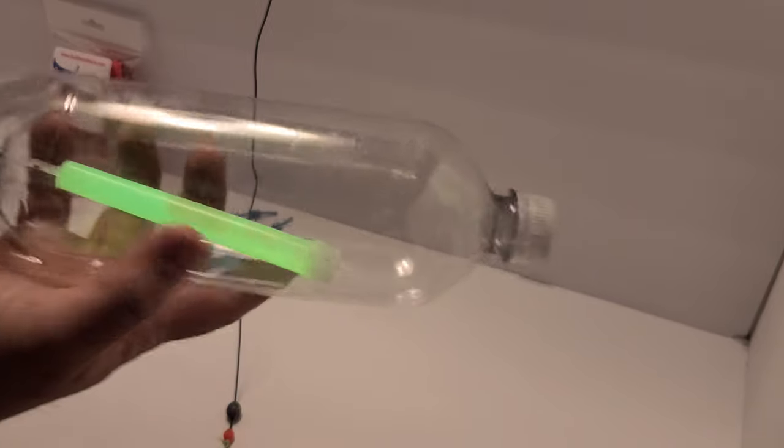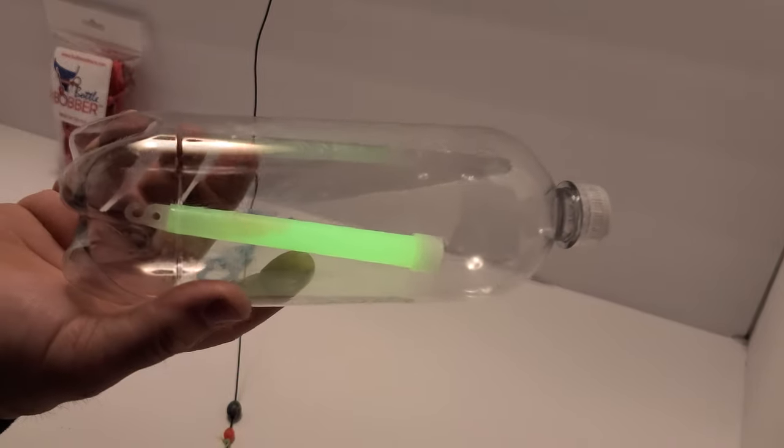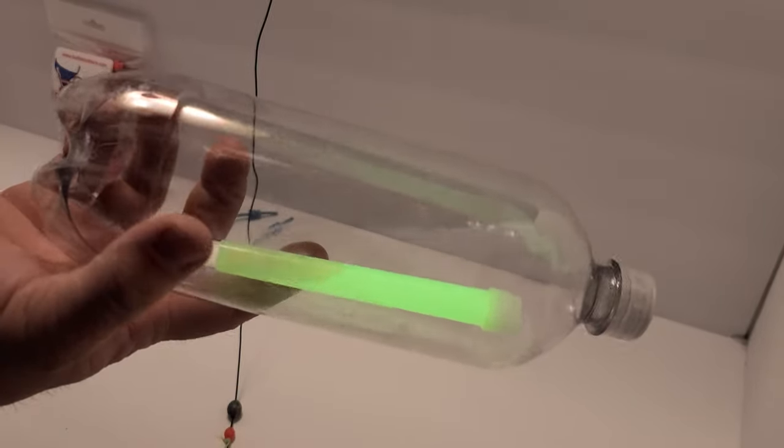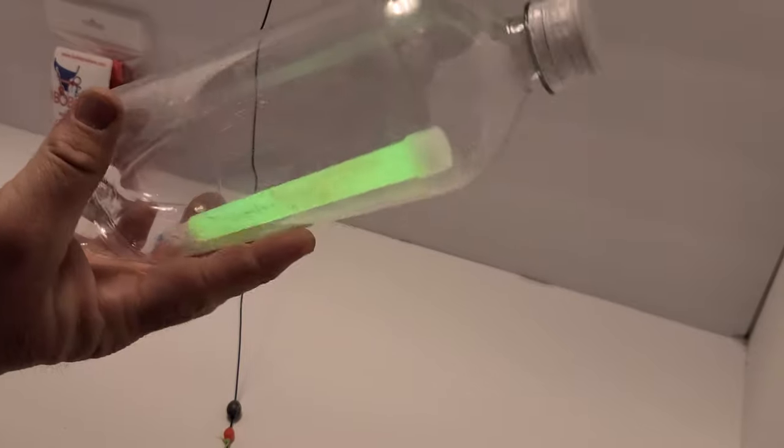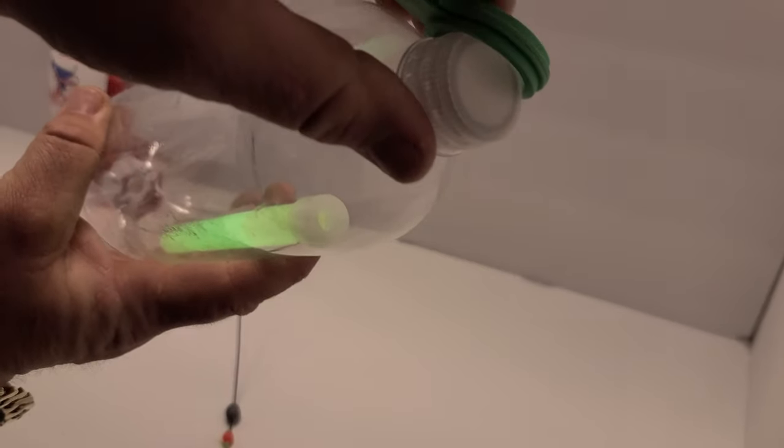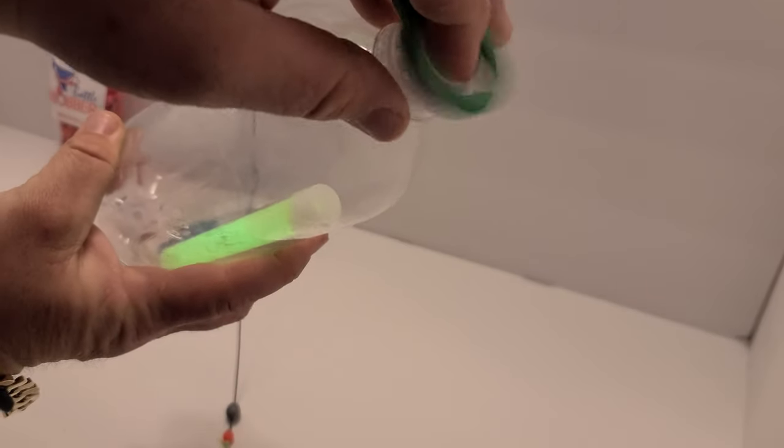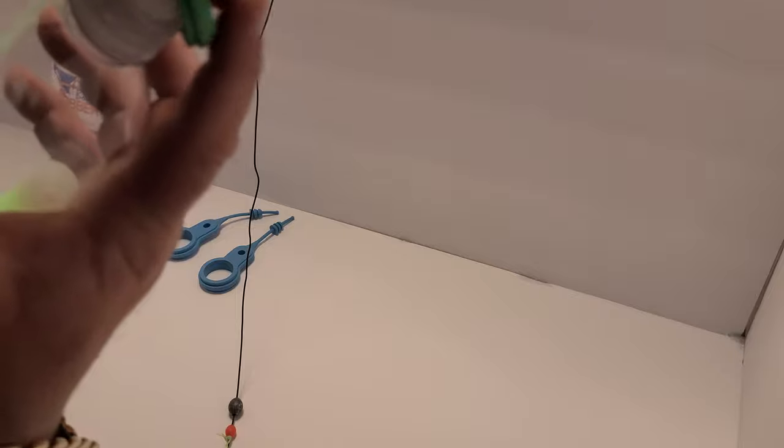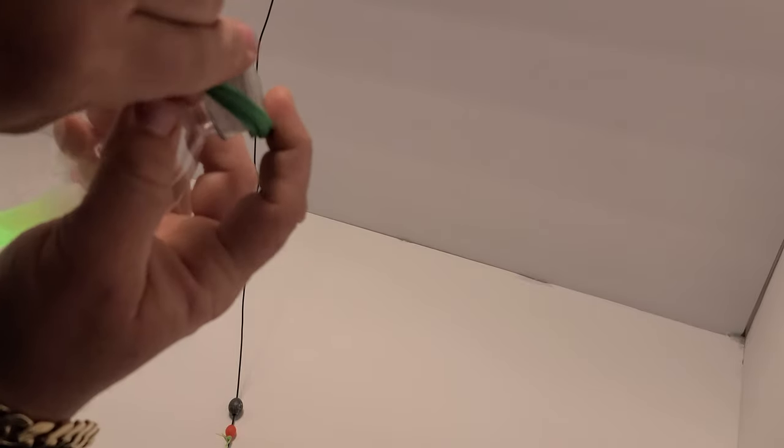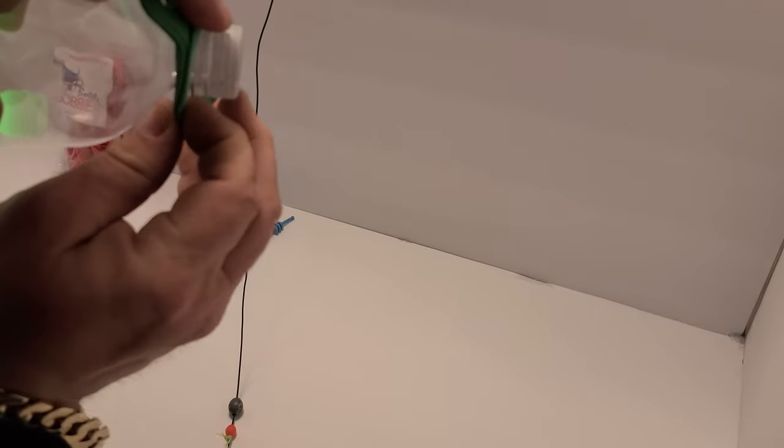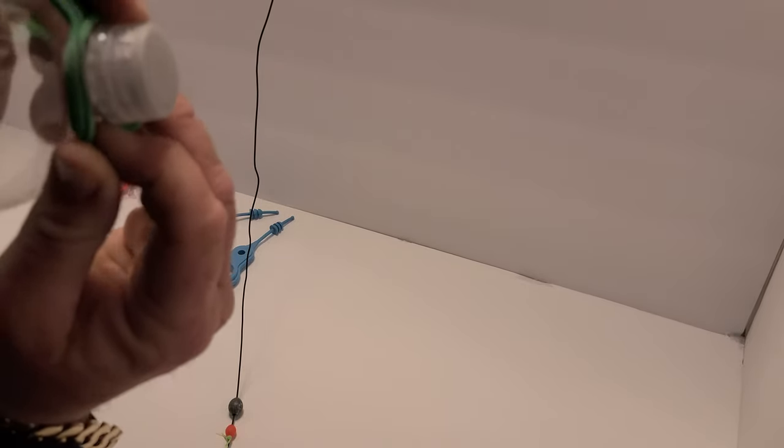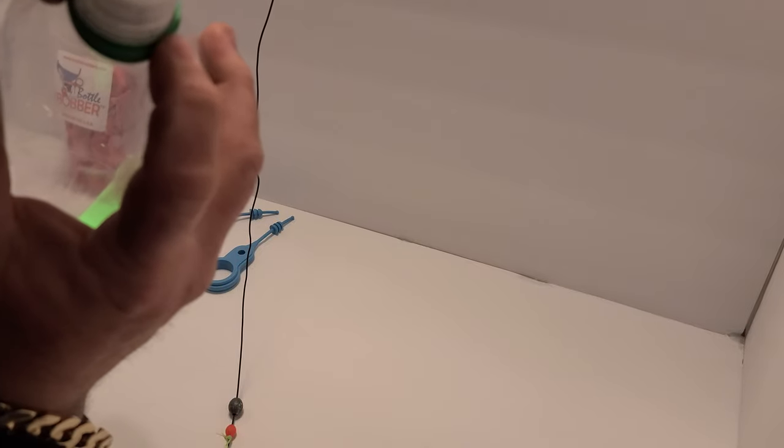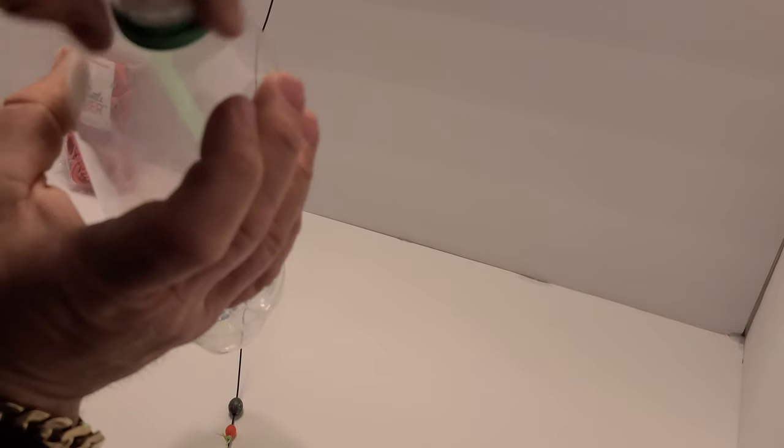Take a disposable beverage bottle after you've finished it. Take your bottle bobber and put it over the neck, like so.